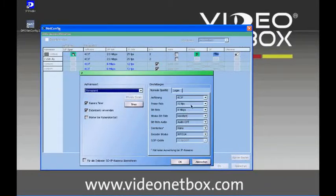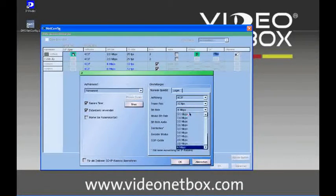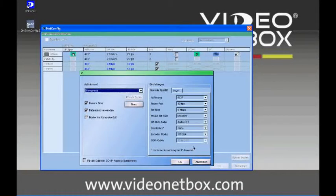The frame rate we would like to record is 12 frames per second, and the bit rate is 4 megabits.